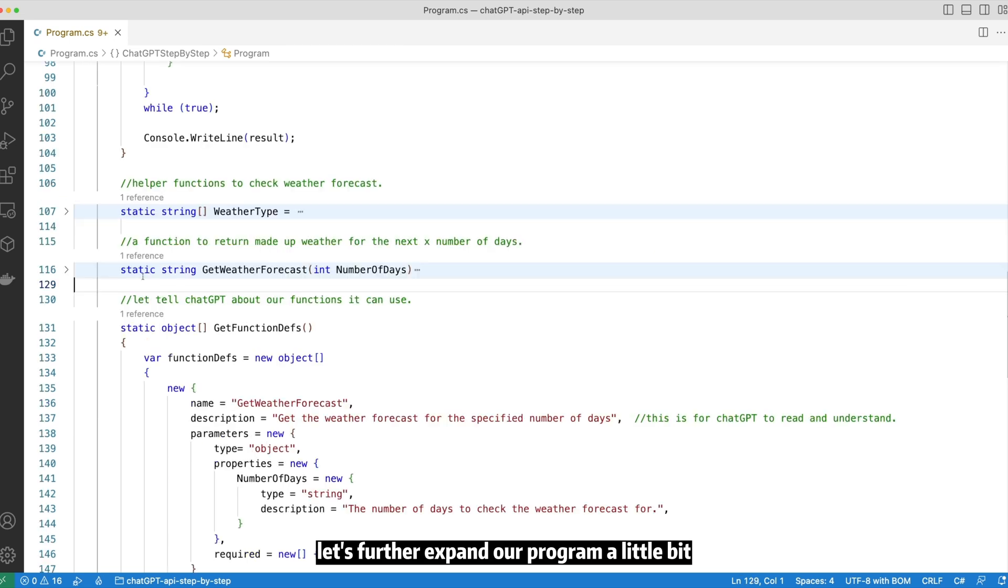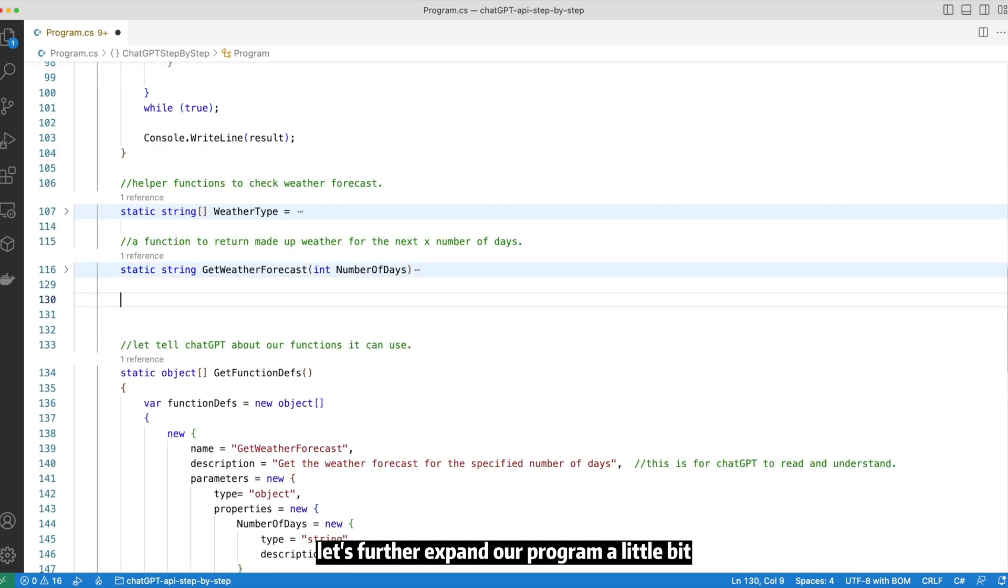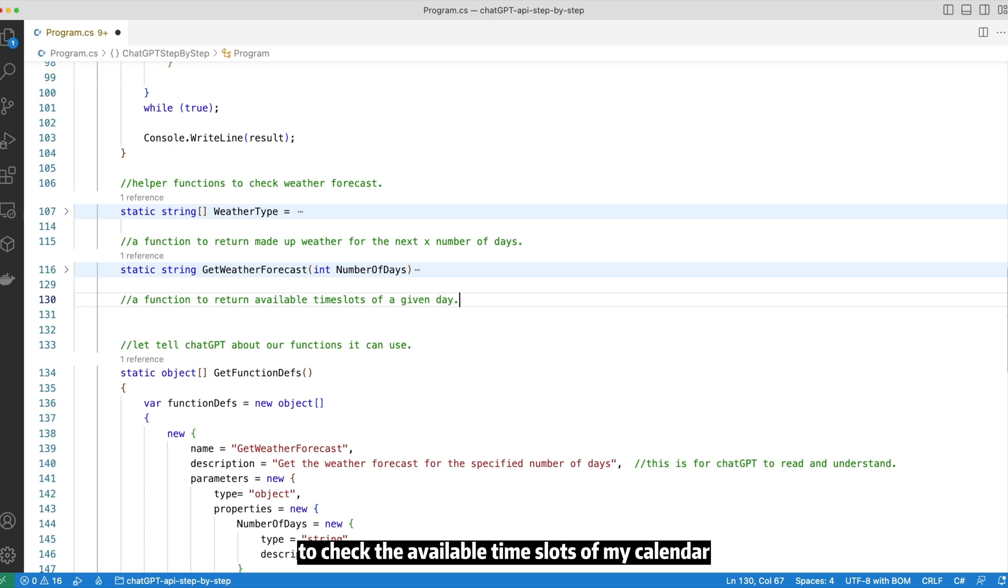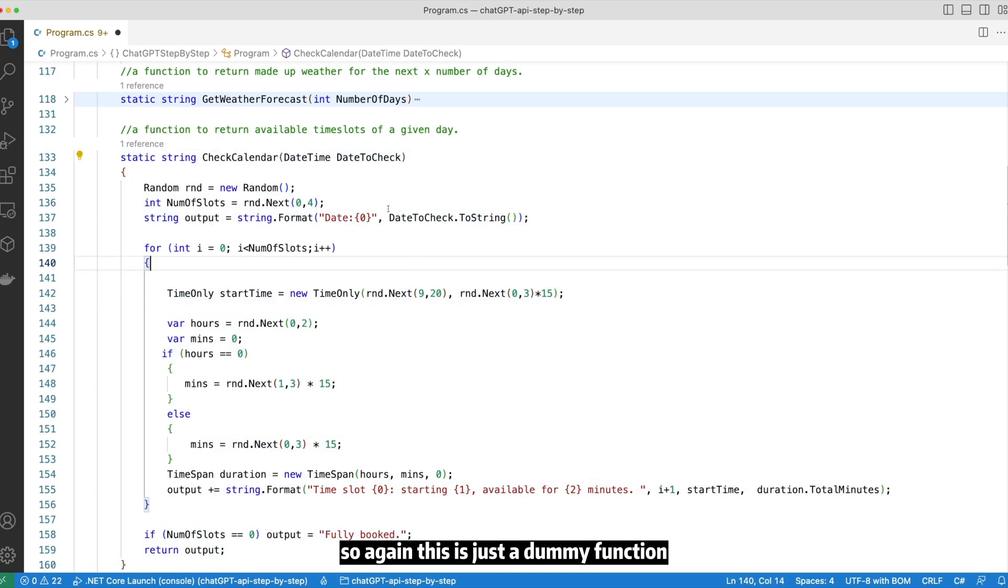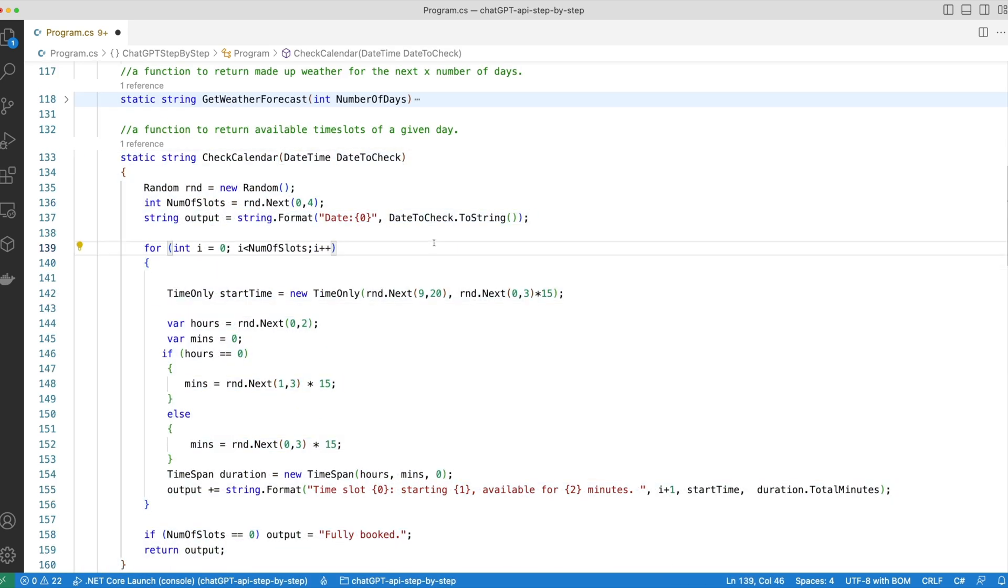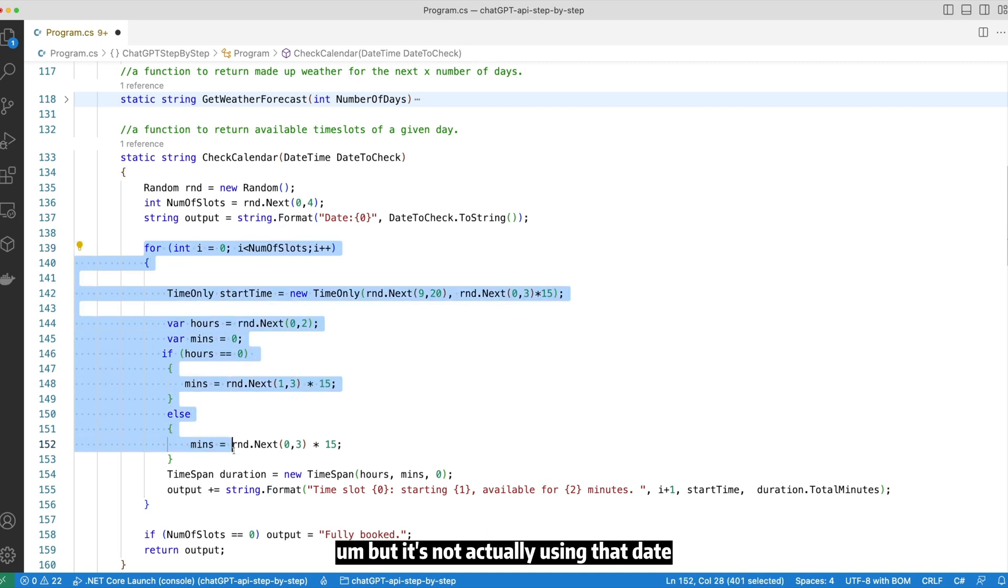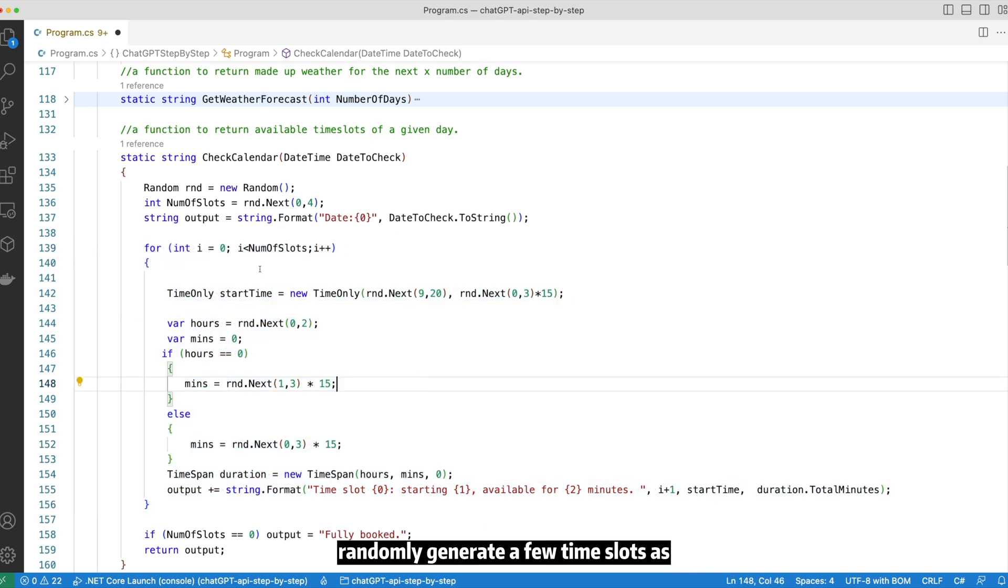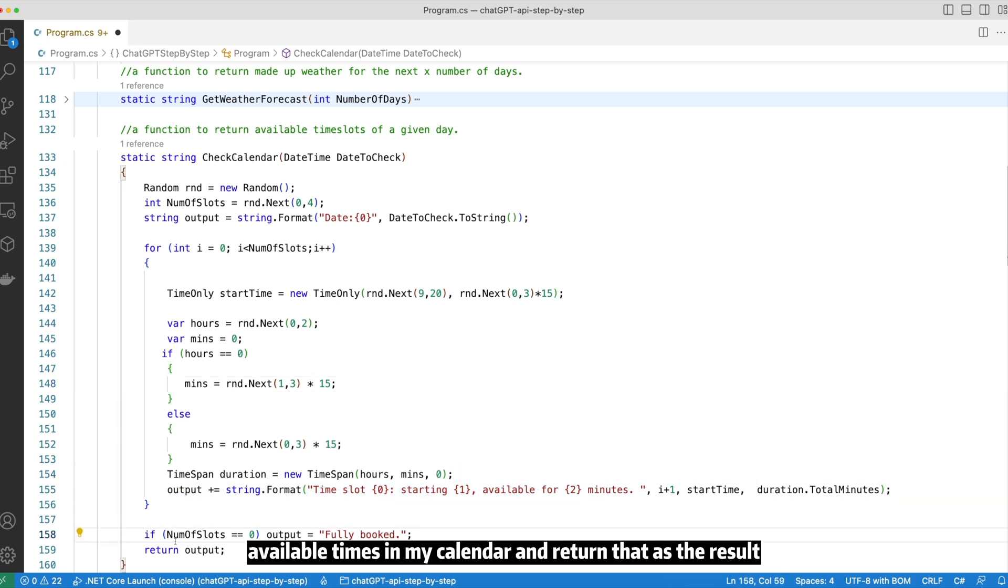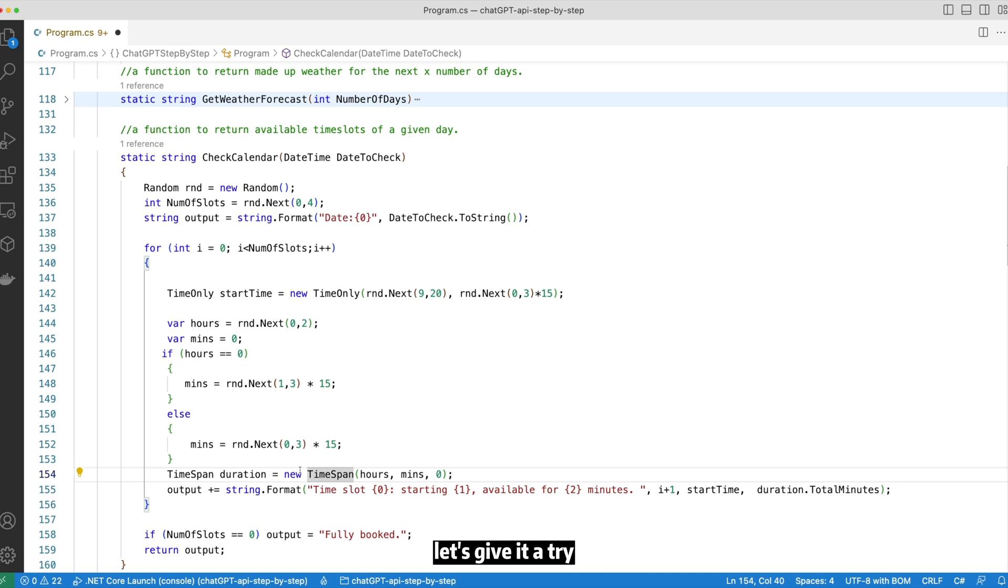So again this is just a dummy function. It will take a date as the input variable, but it's not actually using that date. Instead it will just randomly generate a few time slots as available times in my calendar and return that as the result. Let's give it a try.